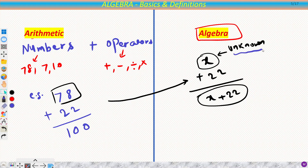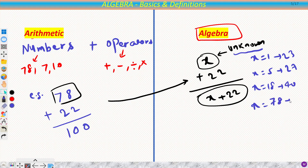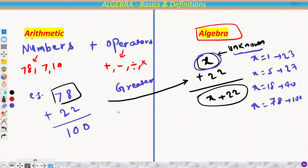My answer would depend on the value of this unknown x. If x is 1, the answer would be 23; if x is 5, the answer would be 27; if x is 18, the answer would be 40. So the answer is not fixed — it is dependent on the unknown value. That is the difference between arithmetic and algebra: in algebra you have greater generality.